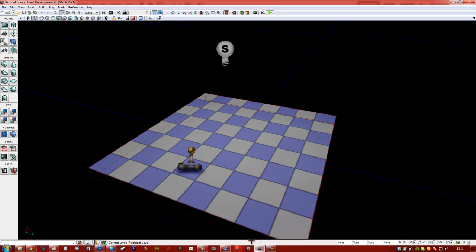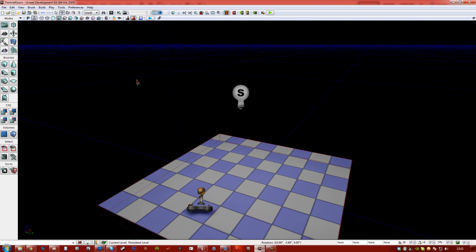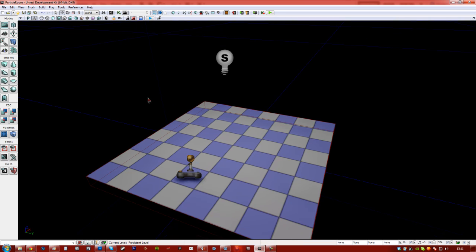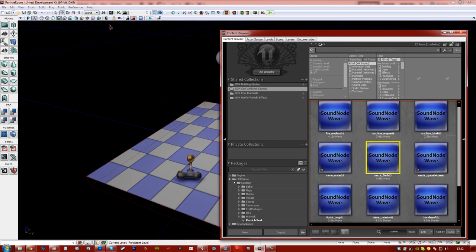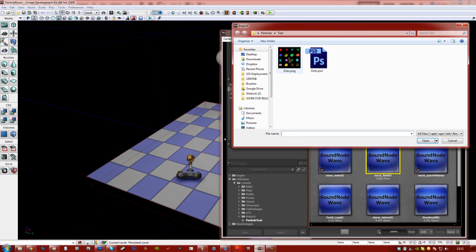Alright so I'm going to hop into UDK now. And as you can see I've set up a very small platform here and I've got mobile emulate mobile features on here. I've got a simple light and just a player start. So we're going to go ahead here and we're going to import that file.